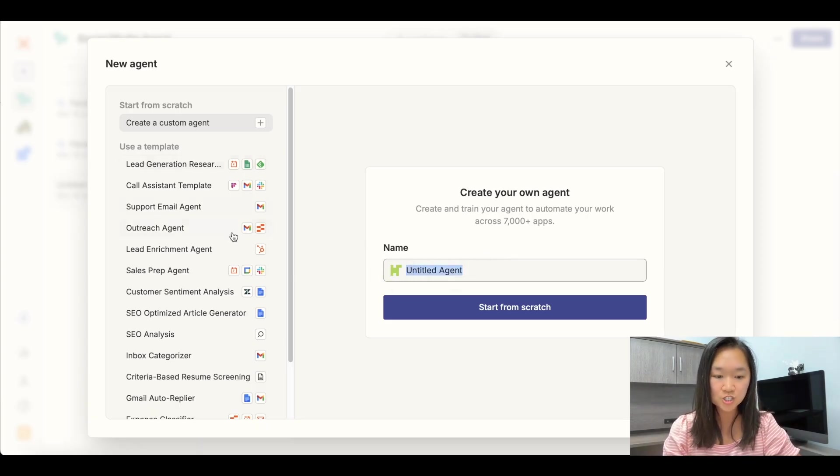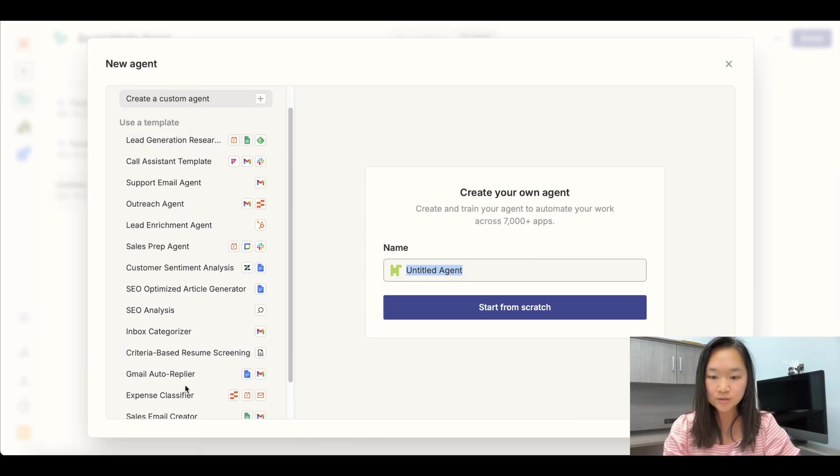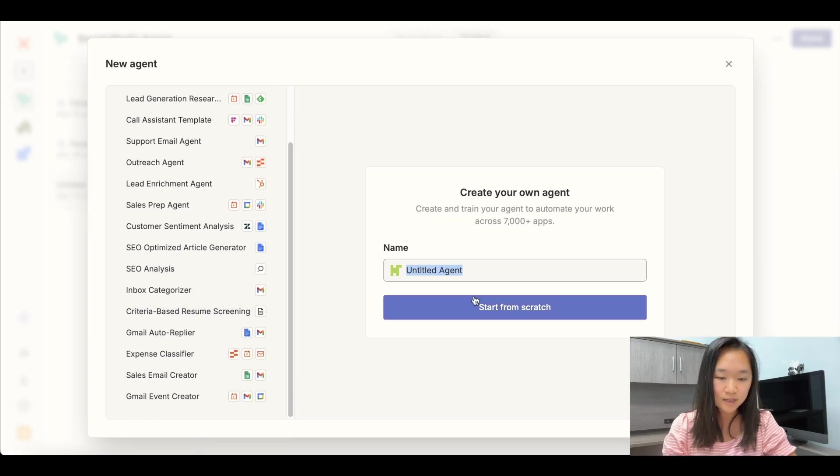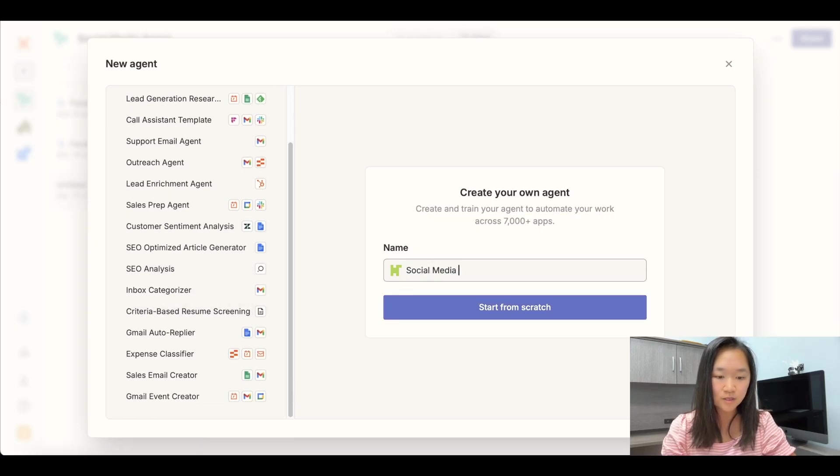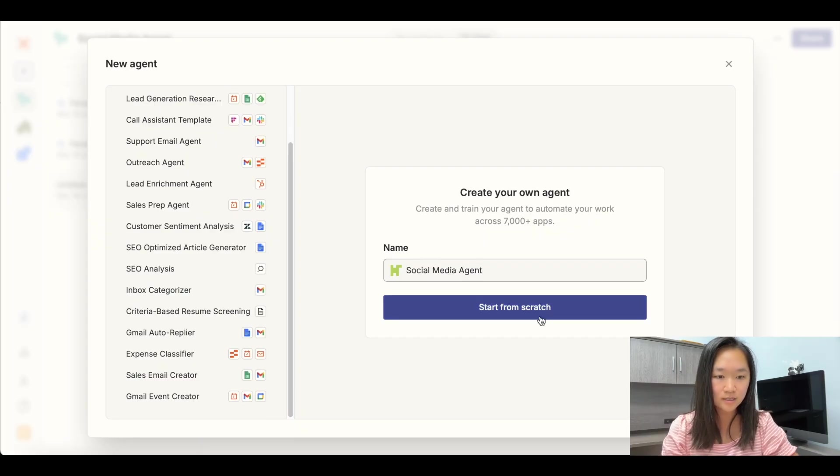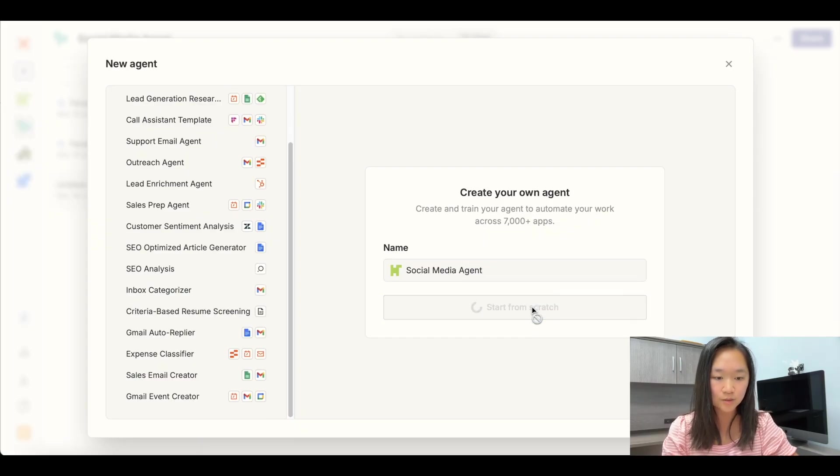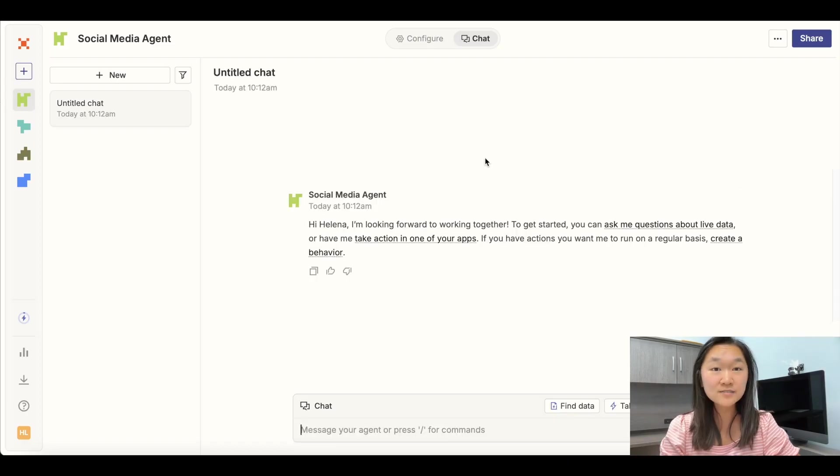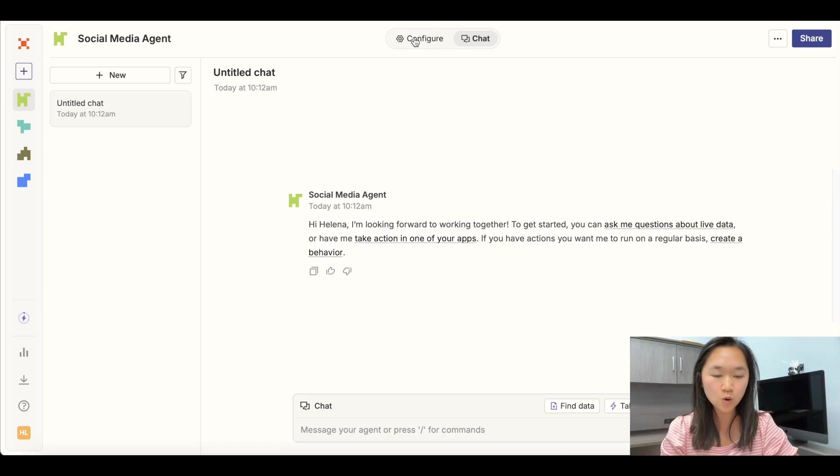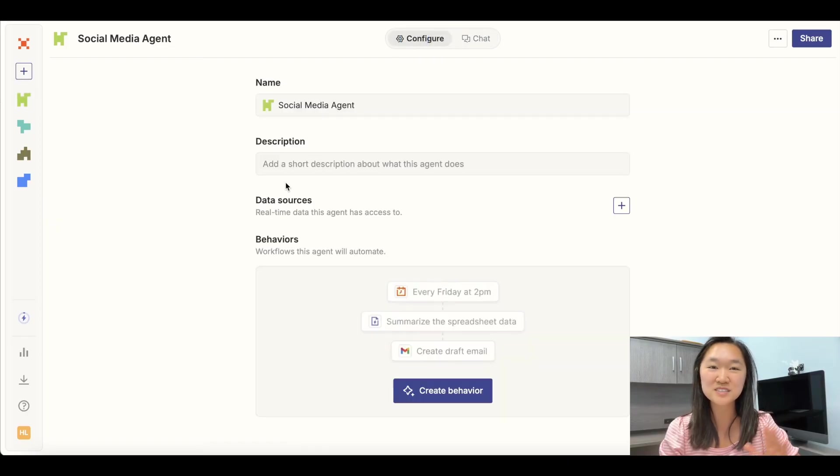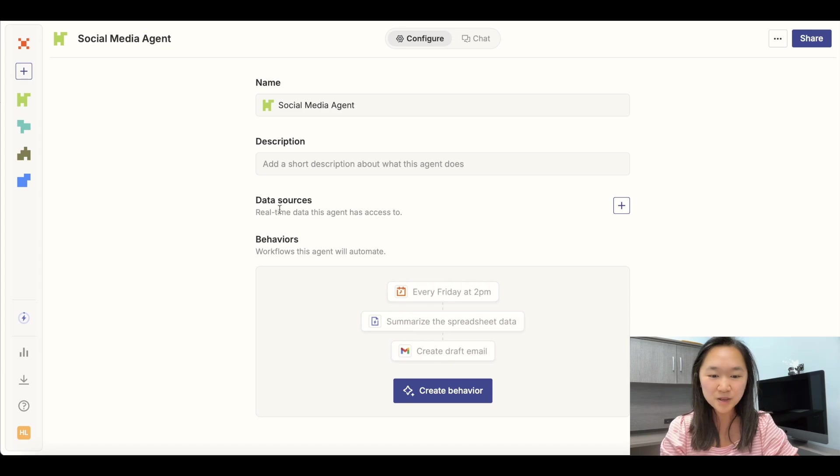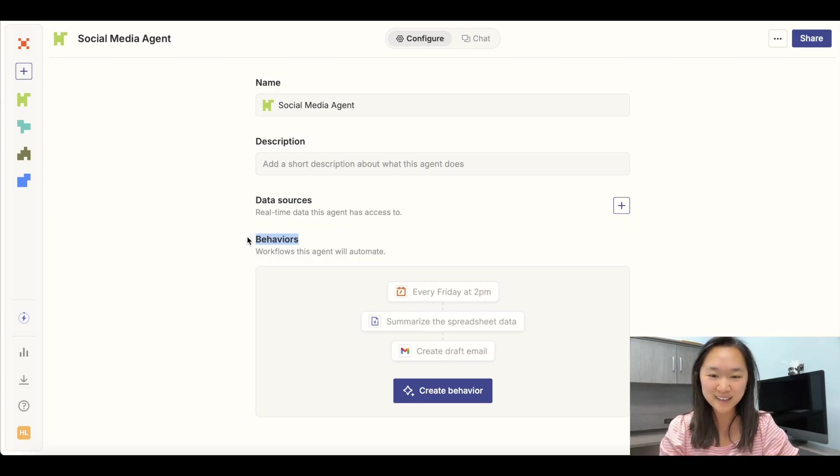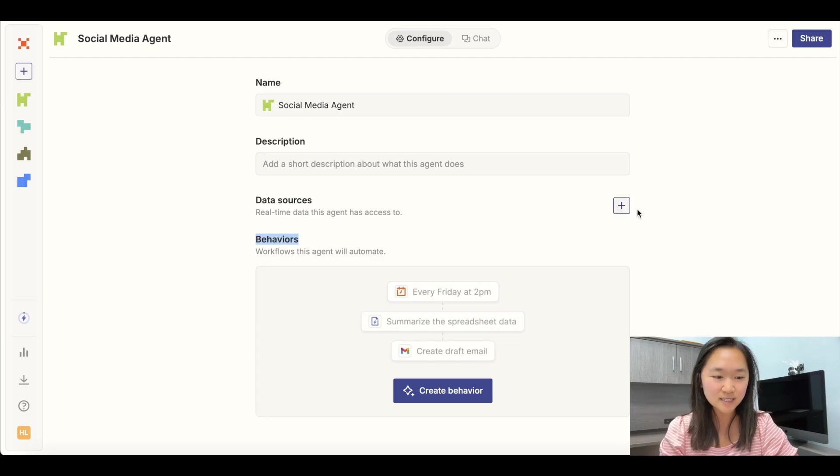And here we can just start a new agent and you can already see that there's a number of pre-built templates here. Now in our example here, we're going to start a new agent. We're going to call this social media agent and we're going to start from scratch. Now by default, after you create your agent, you're going to land on the chat tab. We're going to go over to the configure tab though, because we need to tell this agent what we want it to do. We are going to add in all our data sources and behaviors and that's it. So this is a super simple way to get started with agents.